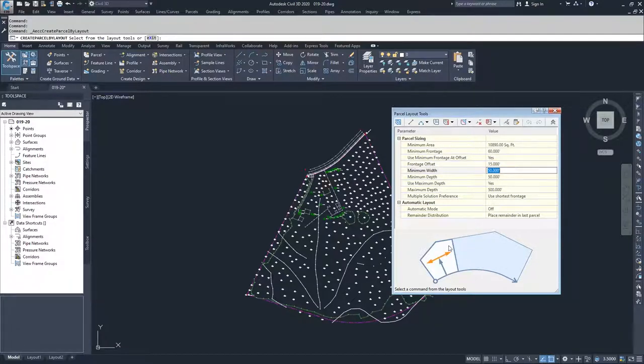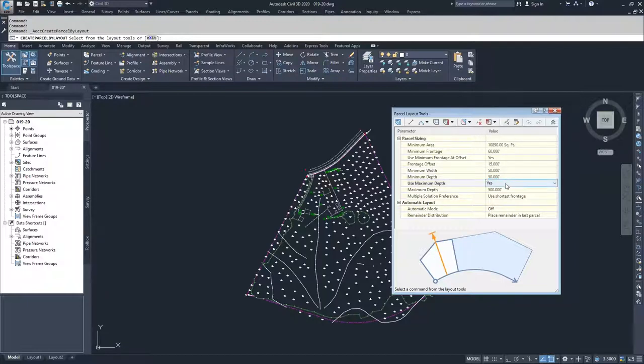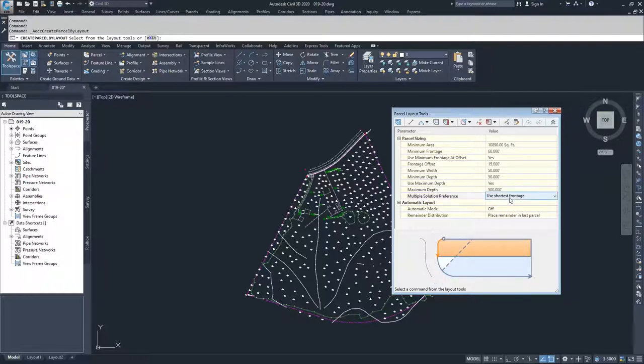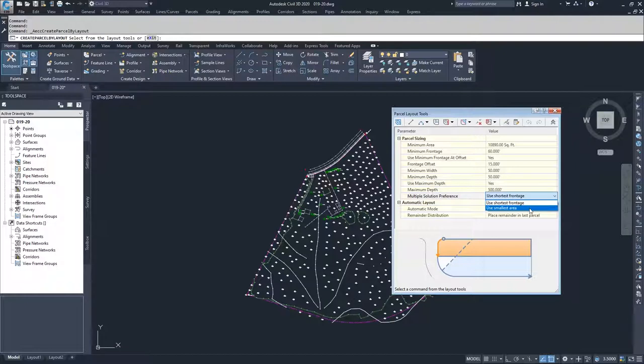The minimum width of a parcel, the minimum depth of a parcel, whether or not we want to set a maximum depth of a parcel, and what that maximum depth is, and then how we want to build these parcels if there's multiple solutions possible. And those two options are use shortest frontage and use smallest area.